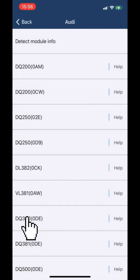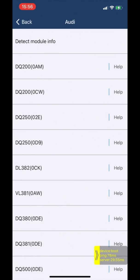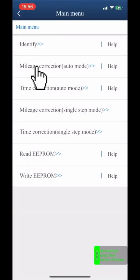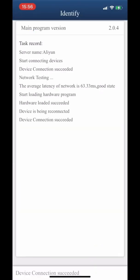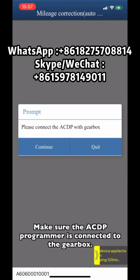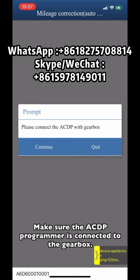Then click DQ380 ODE. Click mileage correction auto. Make sure the ACDP programmer is connected to the gearbox.